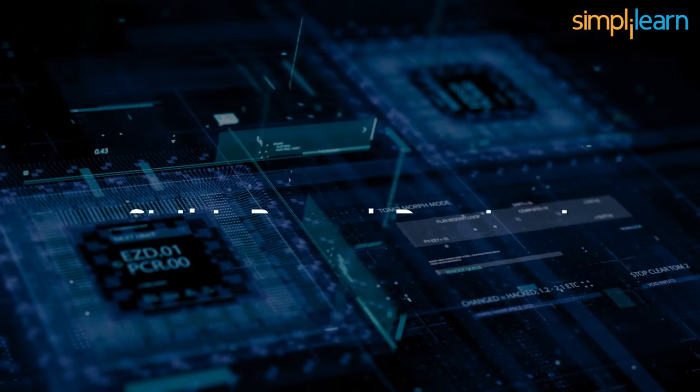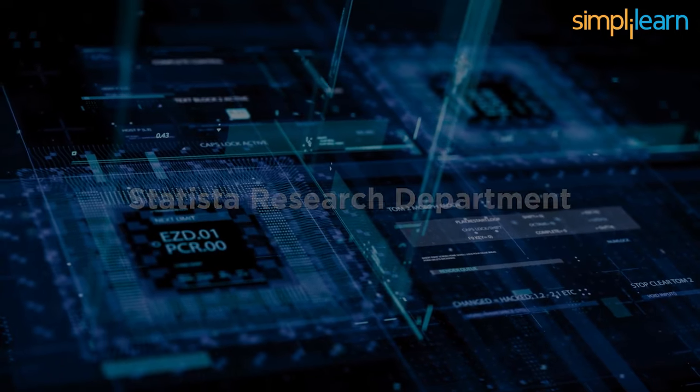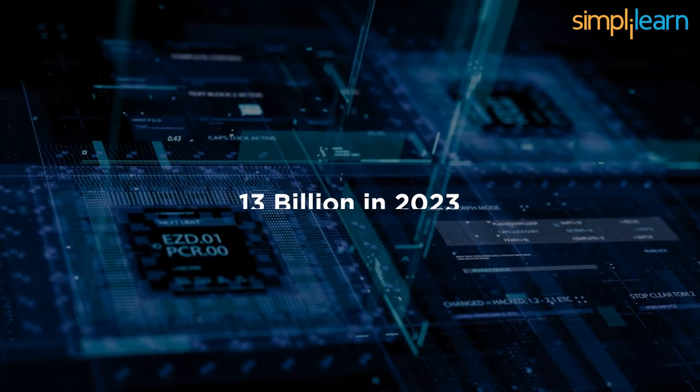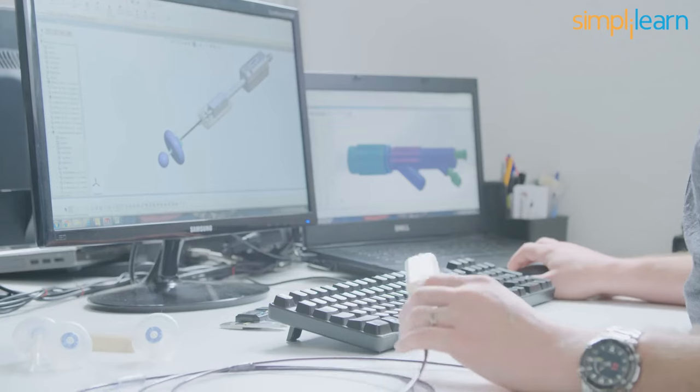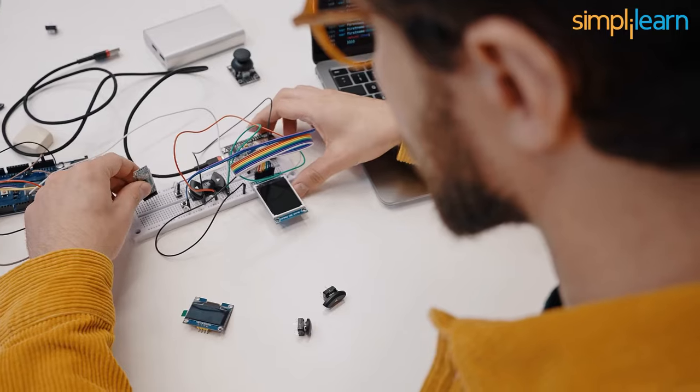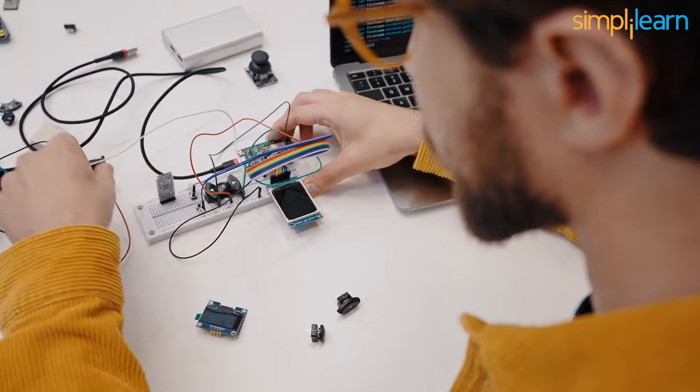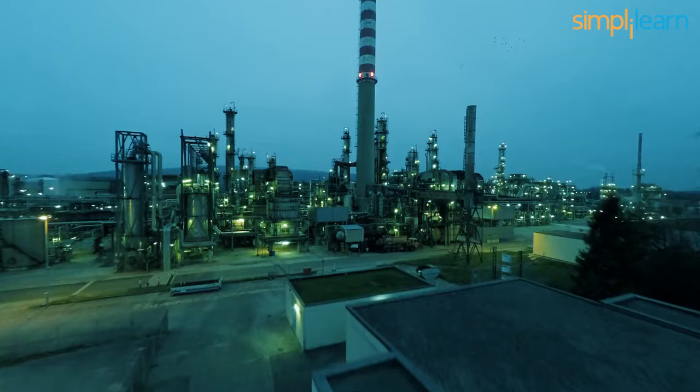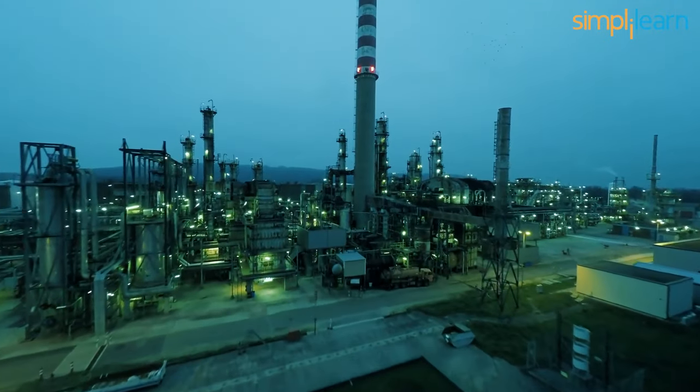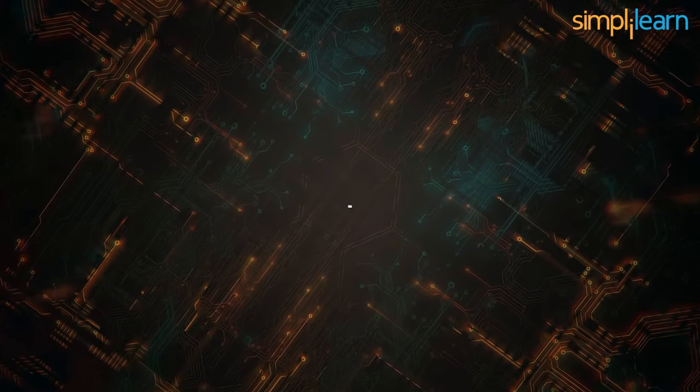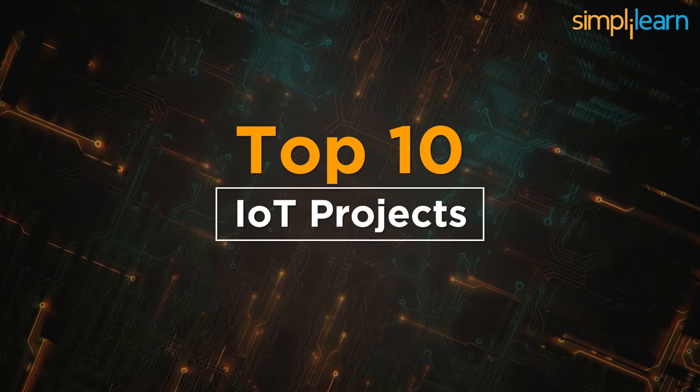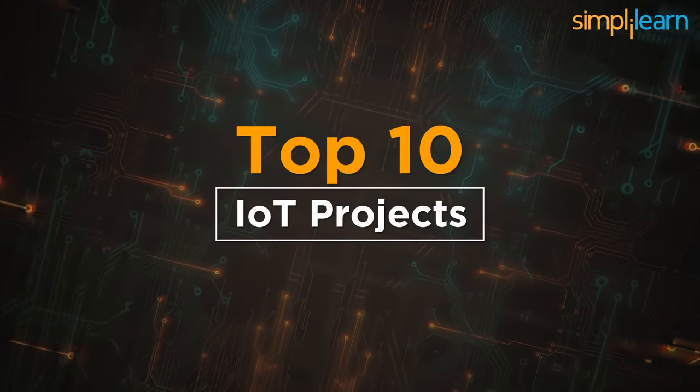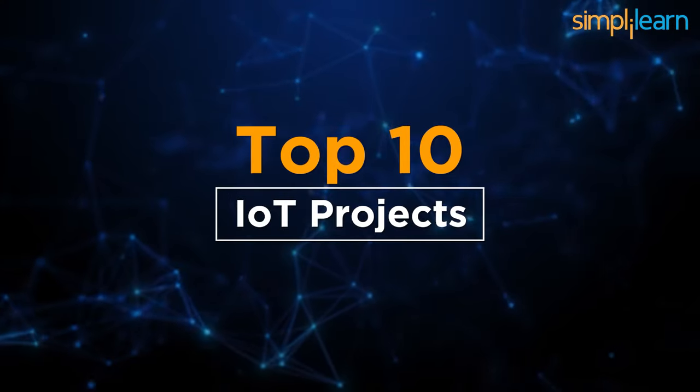In fact, according to Statista Research Department, IoT is predicted to grow beyond $13 billion in 2023. This powerful technology has endless applications and introduces us to amazing projects to control various smart electronic devices at home or even in industries. So, Simply Learn has given you a list of the top 10 IoT projects for those interested in this field who would like to contribute and explore more.